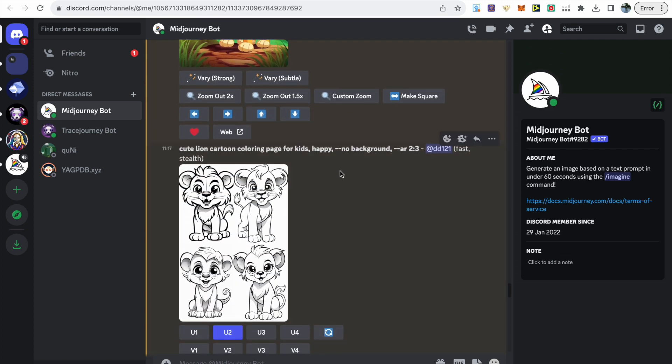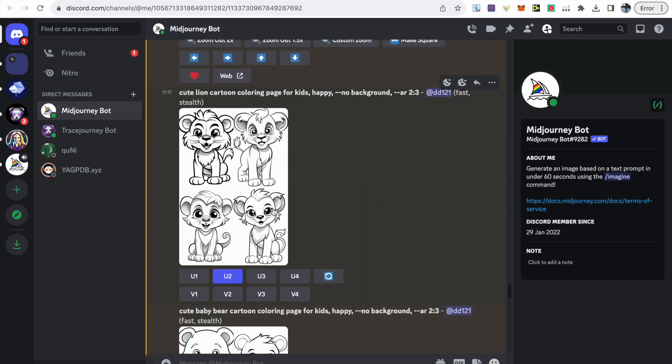For the images I wanted to target kids so I made sure they were cute jungle animals that were happy and didn't have a background. That makes it easy to place the dots around the animal.